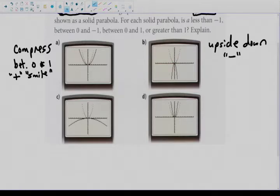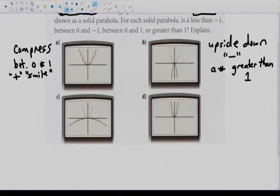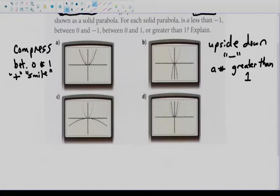The solid parabola is also narrower than the given dotted line. Opposite to the compression which makes it wider, narrower means that the a number is greater than one — a number like three or four or 5.7 — but that number is also negative to make it upside down. For c, the solid parabola is very wide and upside down again. So it's going to be negative for c, and a number between zero and one.